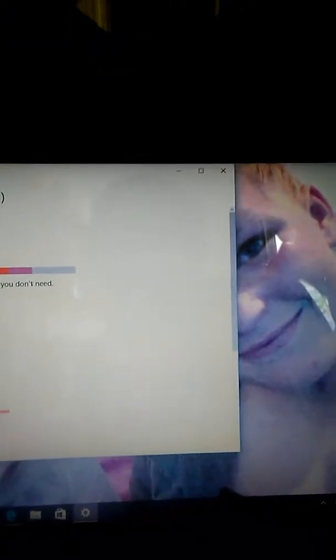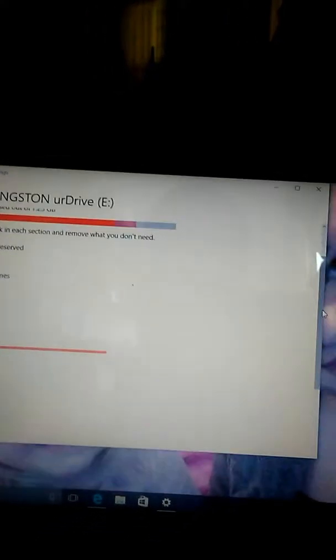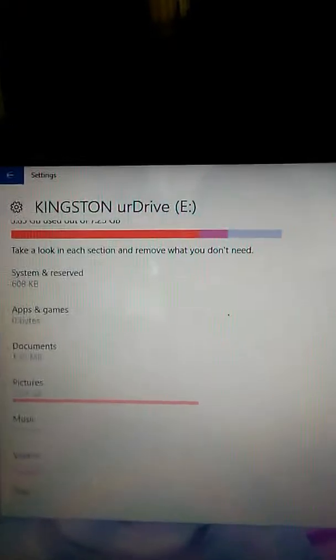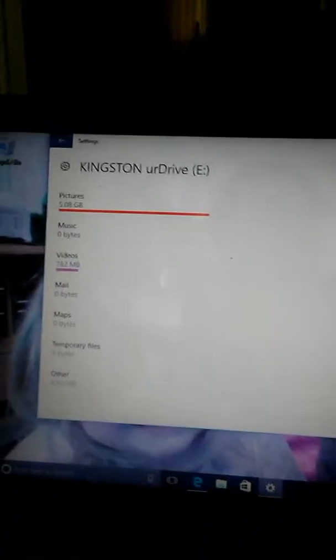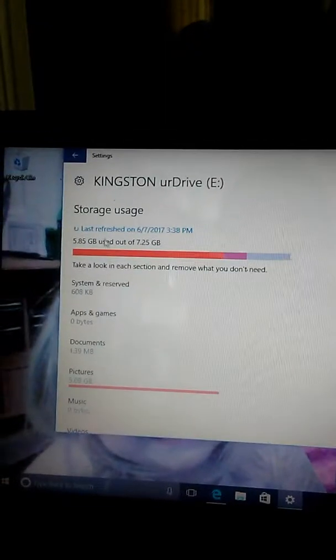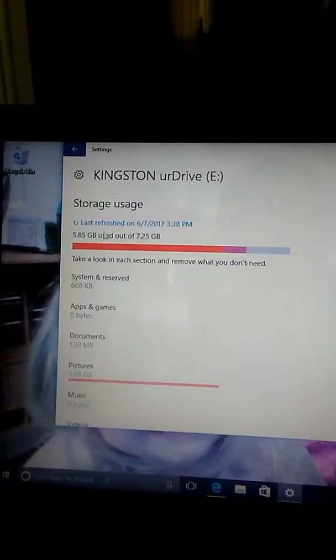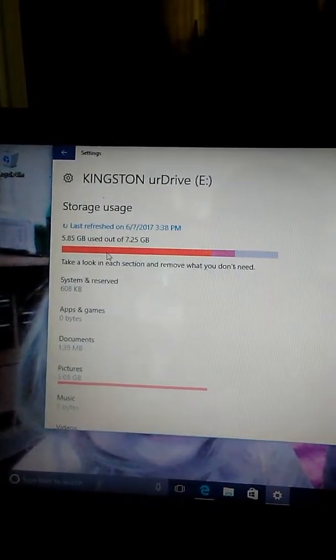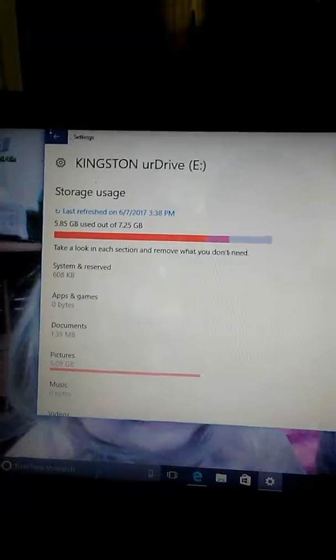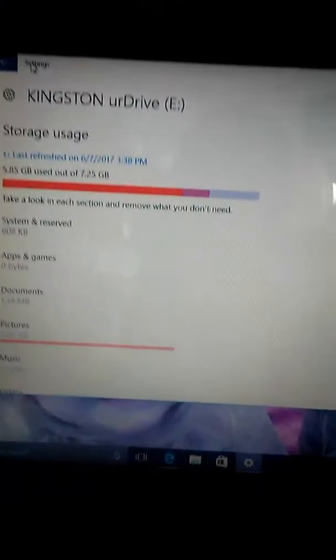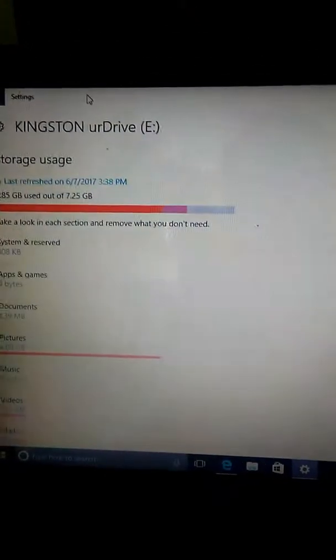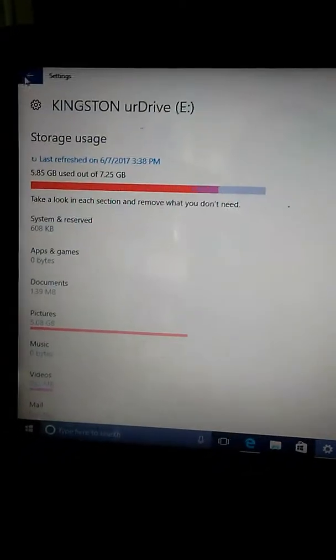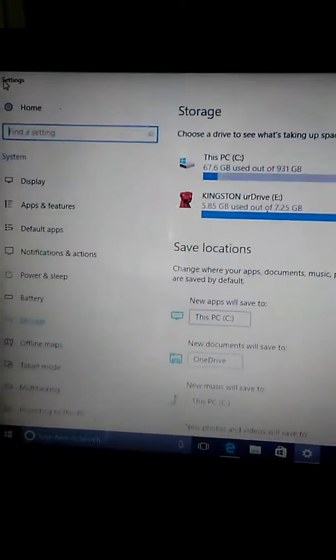And it should show exactly how much you used. Okay, so let's see here. Go to settings. I'll go back again.